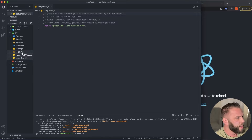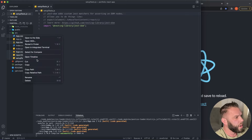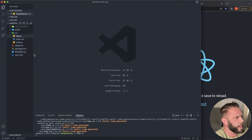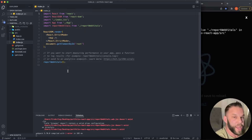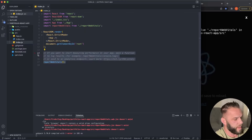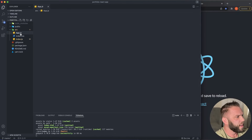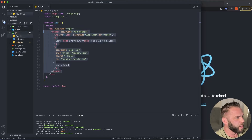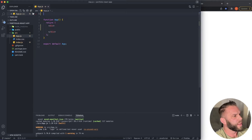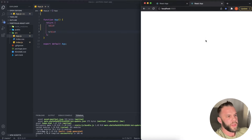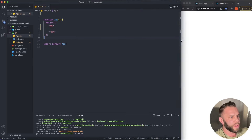Don't worry about the public folder or anything else. First, let's clean up a few files we're not going to be using. I'm going to click and delete: the setup test, report web vitals, logo.svg, app.test, and app.css — just to get those out of the way. We're going to get some errors, but that's okay. Let's go into index.js to address them.